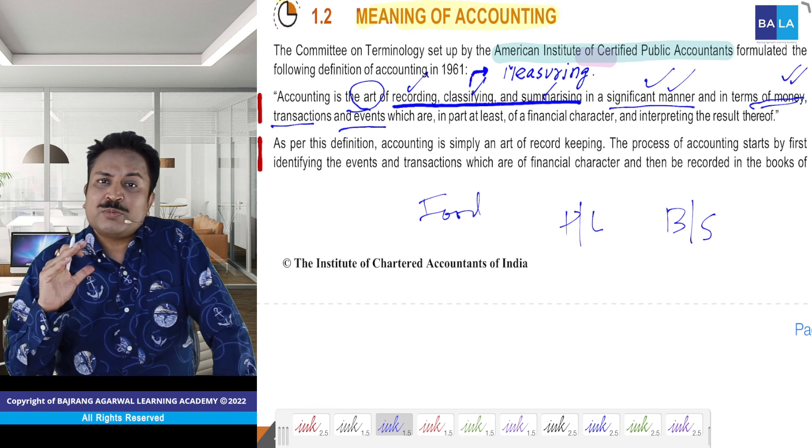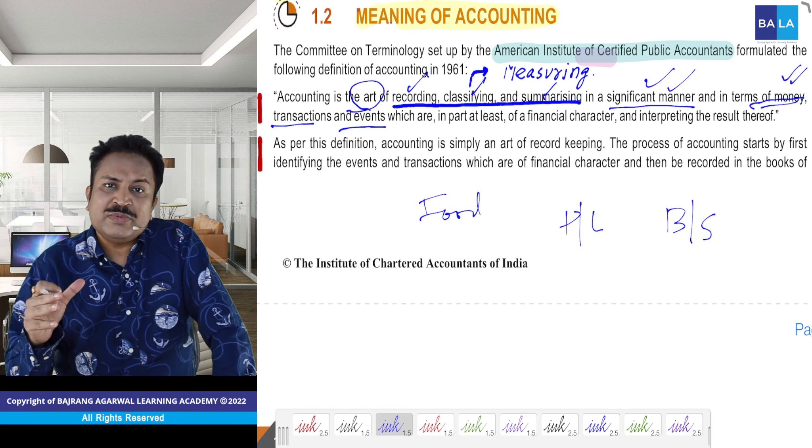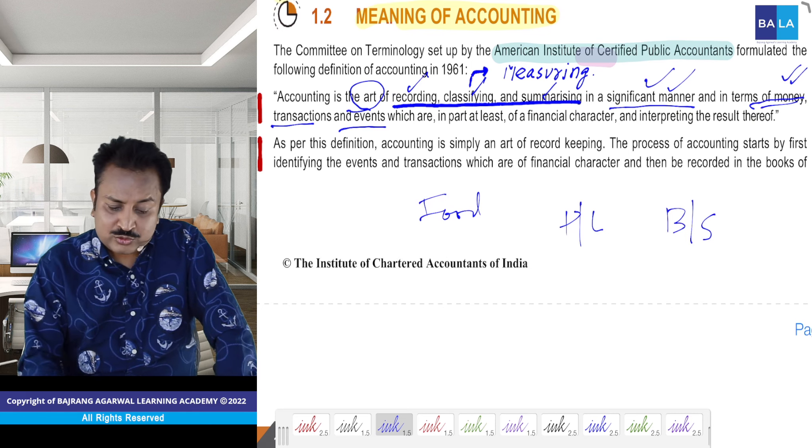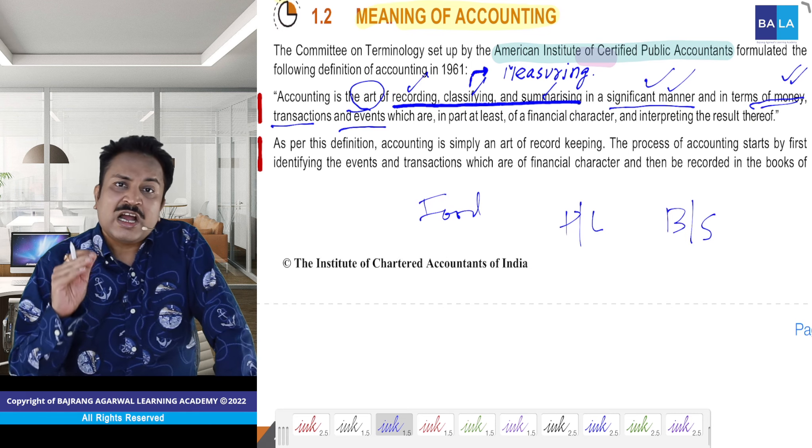Basically, jitna hum abhi aapko padha chuke hain — AICPA ke definition ke anusaar hi padha hai. So — transaction and events. Aapke bahut honaar employee, jo 50% company ka sales karta tha, woh aaj company chhodke ja raha hai. Company ke profitability mein bahut bada dhakka lagne waala hai. Par kya yeh financial transaction hai? Nahi. Kya hum ise record karenge? Nahi.